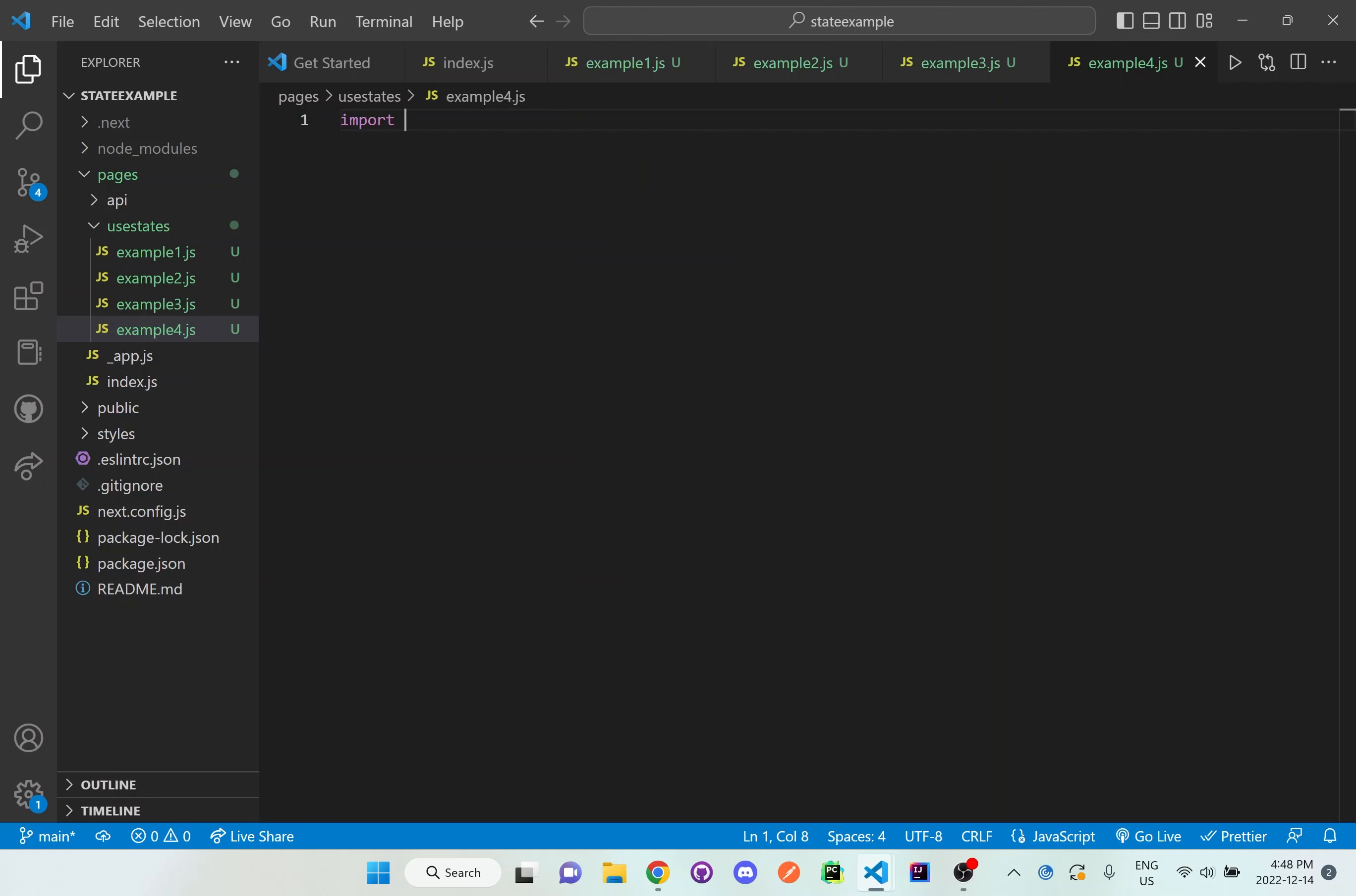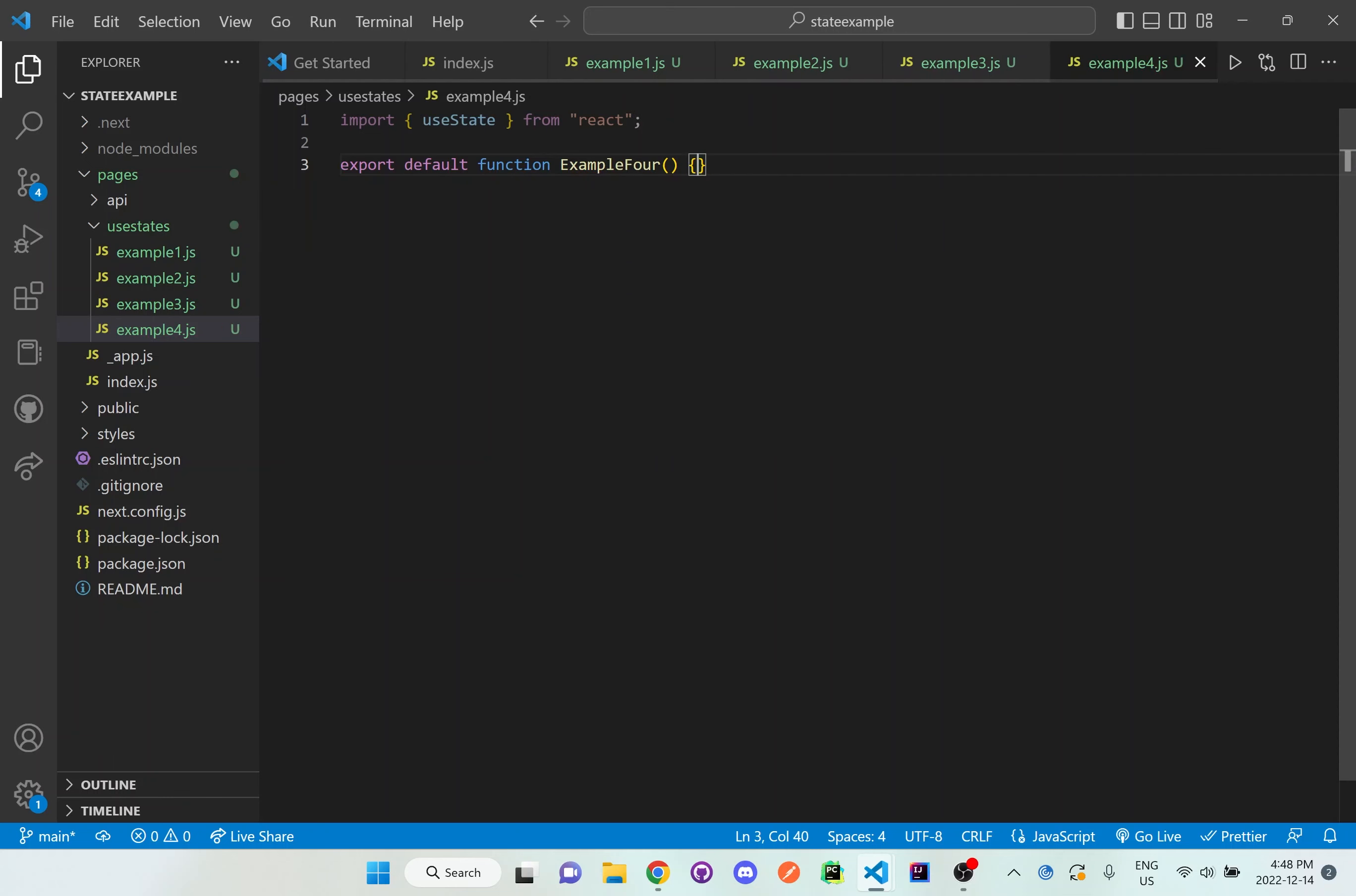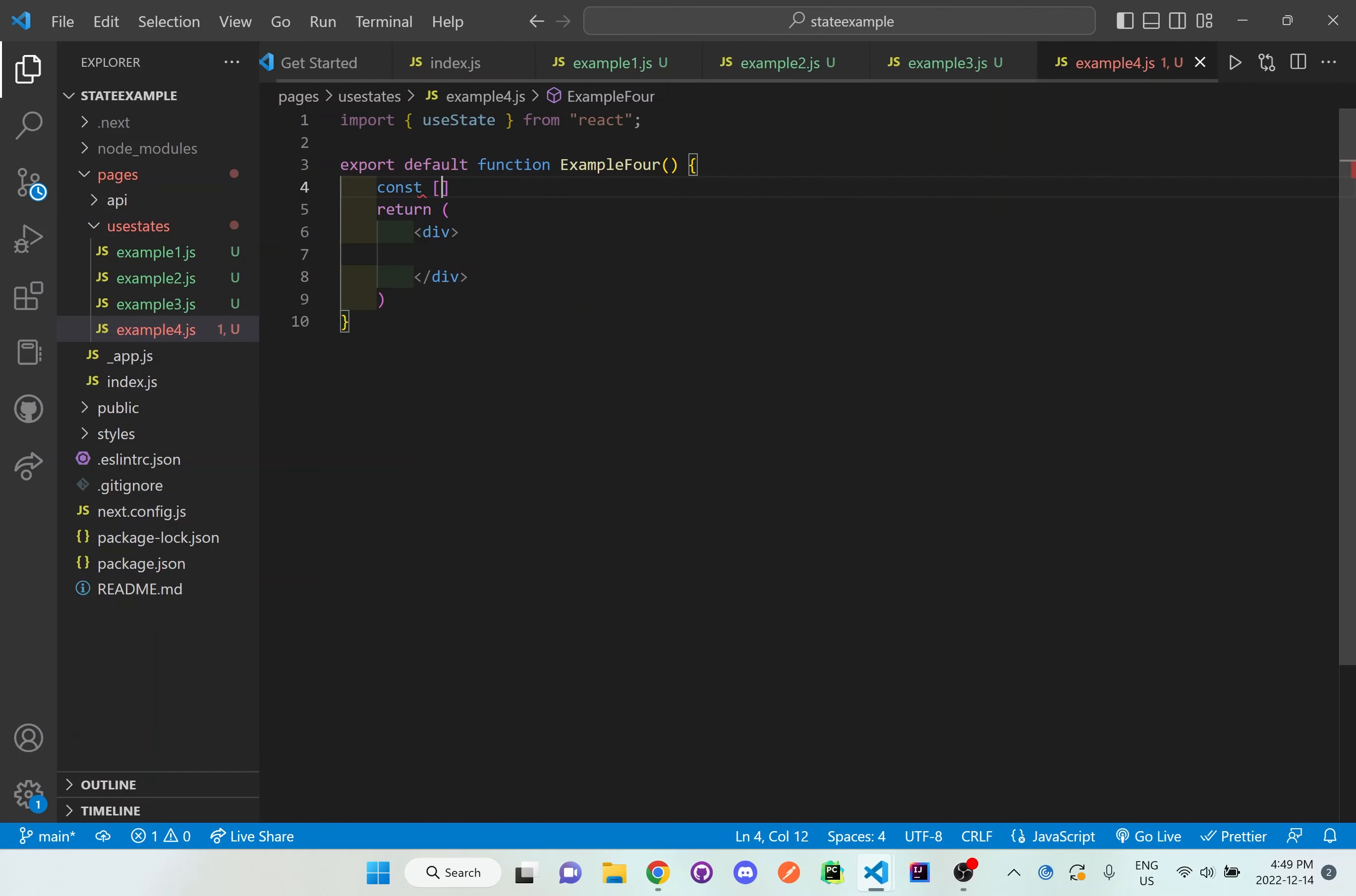I'm going to import use state from react and what I want to do is just set up the function right now. Now what I want to do is set up a use state here inside the function and I'll set it up as number and set number.